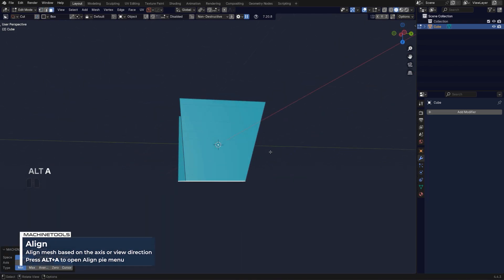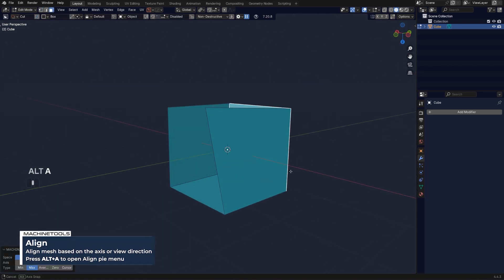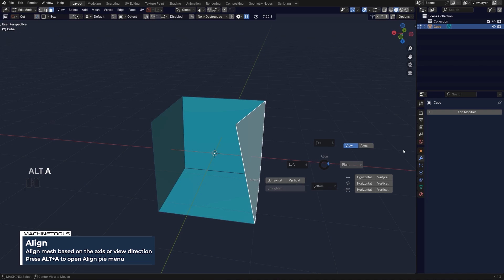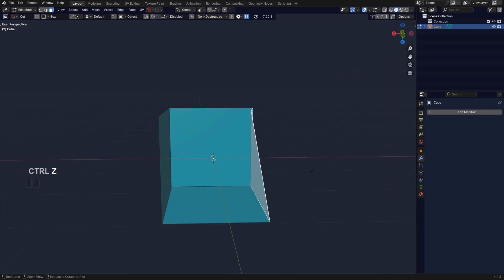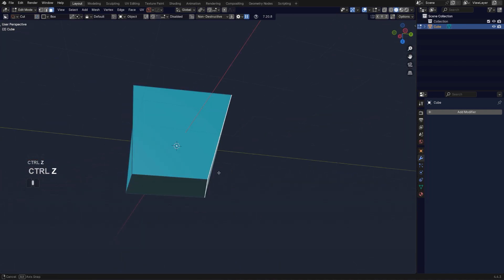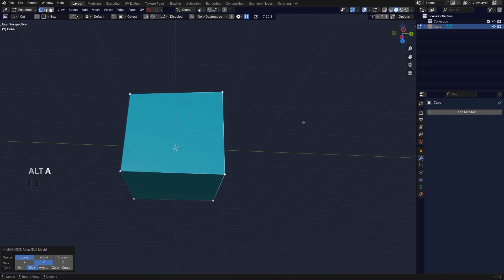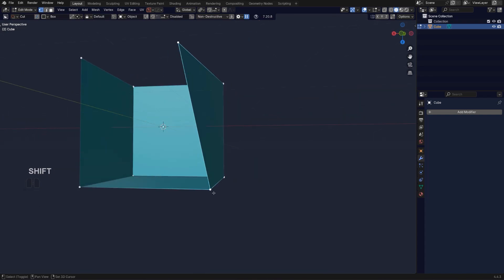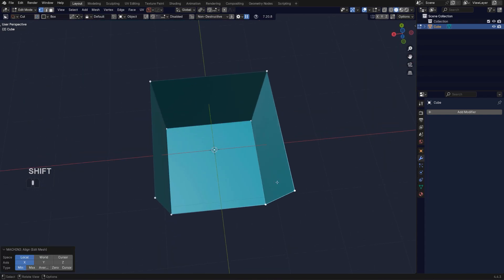For instance, I could align this one, I could align this one, and I could align this one just face alignment, or I could align vertices. So I could align this vertex to this one, this one to this one, and you're done.